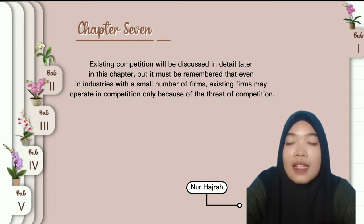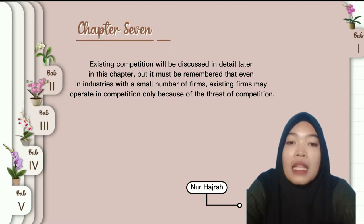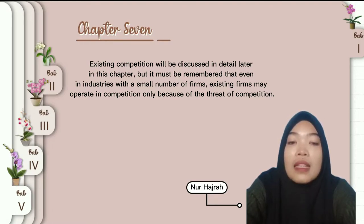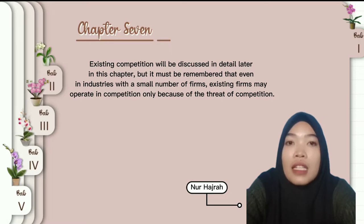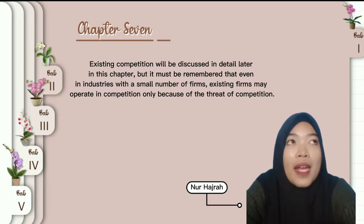Because existing competition will be discussed in detail later in this chapter, it must be remembered that even in an industry with a small number of firms, existing firms might still operate in competition.